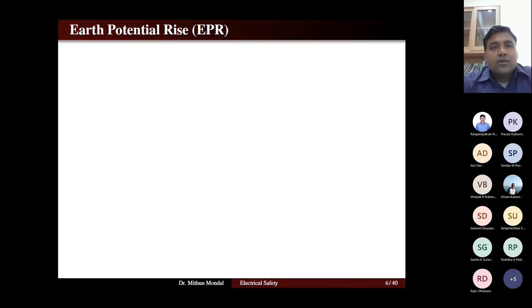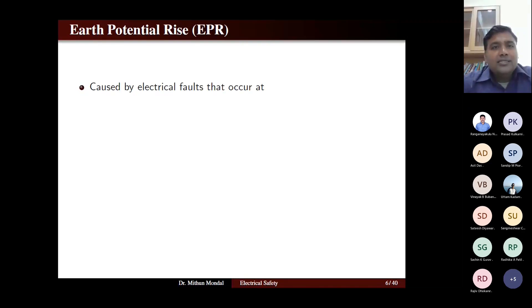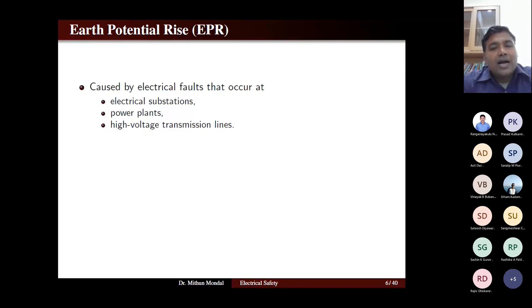The next topic is earth potential rise. Earth potential rise is generally caused when there is an earth fault. These earth faults generally occur in electrical substations, power plants, and high-voltage transmission lines. Whenever a person is working in a substation, power plant, or near a high-voltage transmission line or communication network and there is a fault, there will be a change in potential — that is known as earth potential rise.